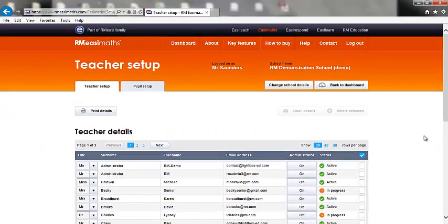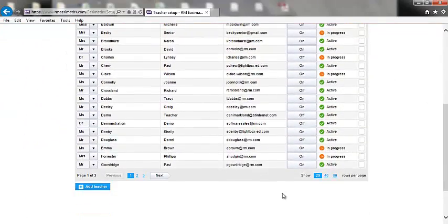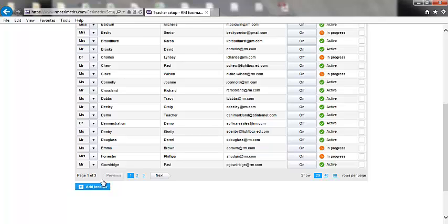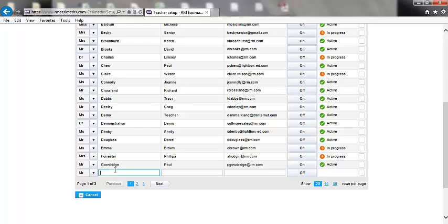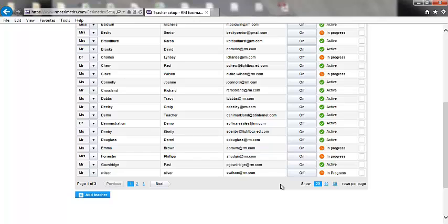Adding a teacher is easy. Simply scroll to the bottom, select Add teacher and fill in their details. A teacher will then be sent an email to set up their username and password.